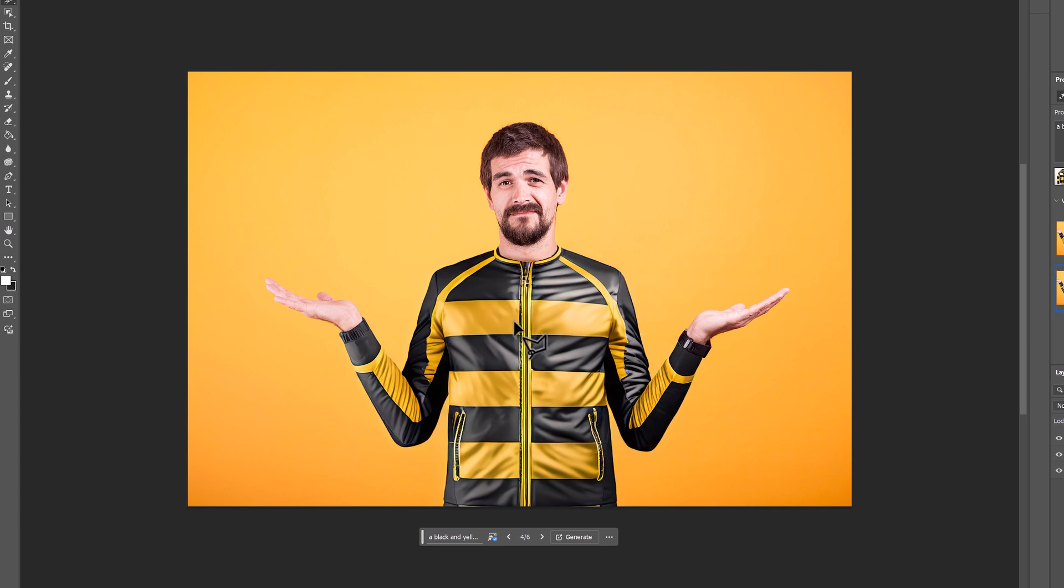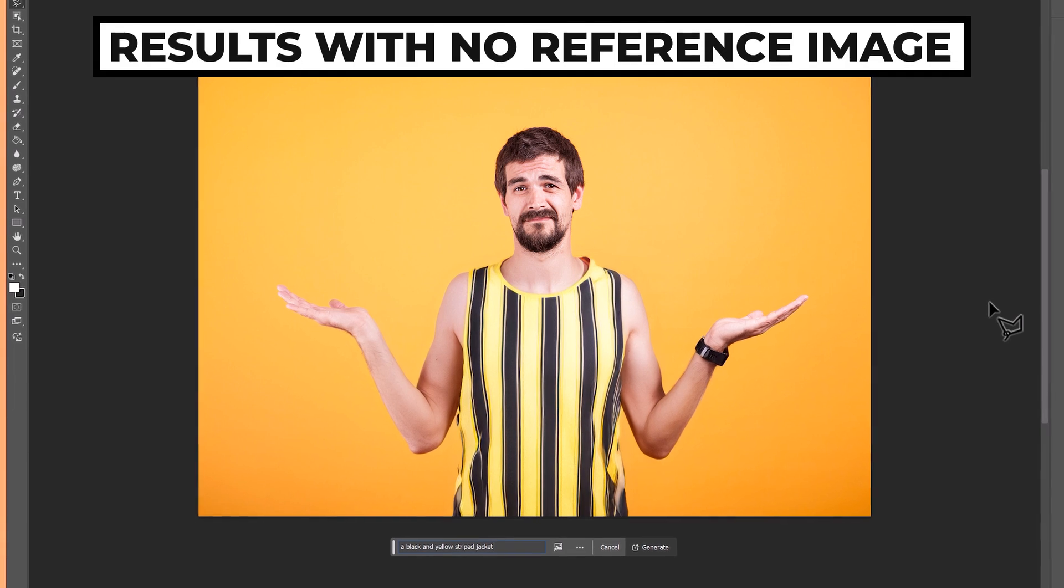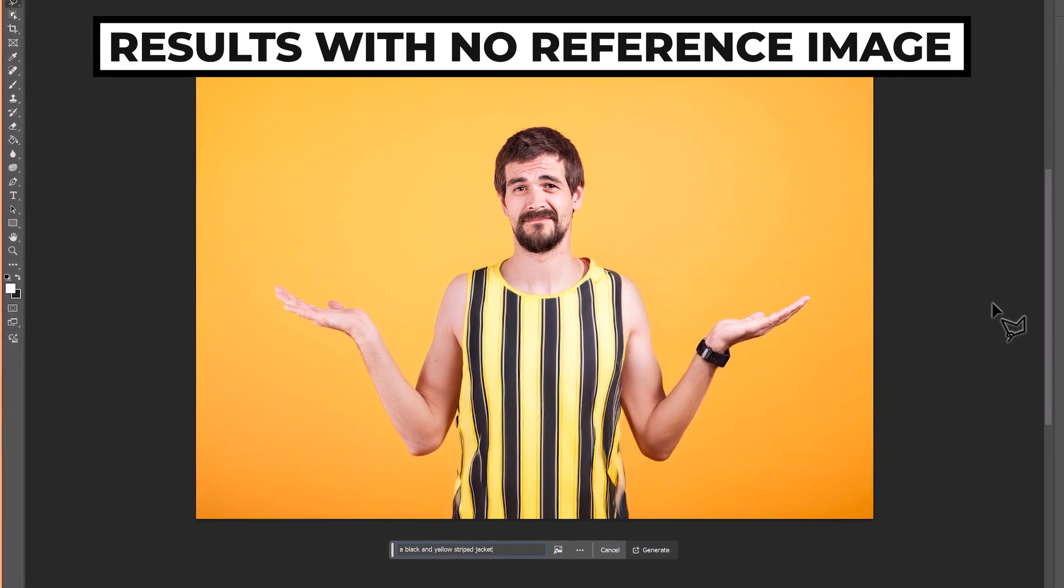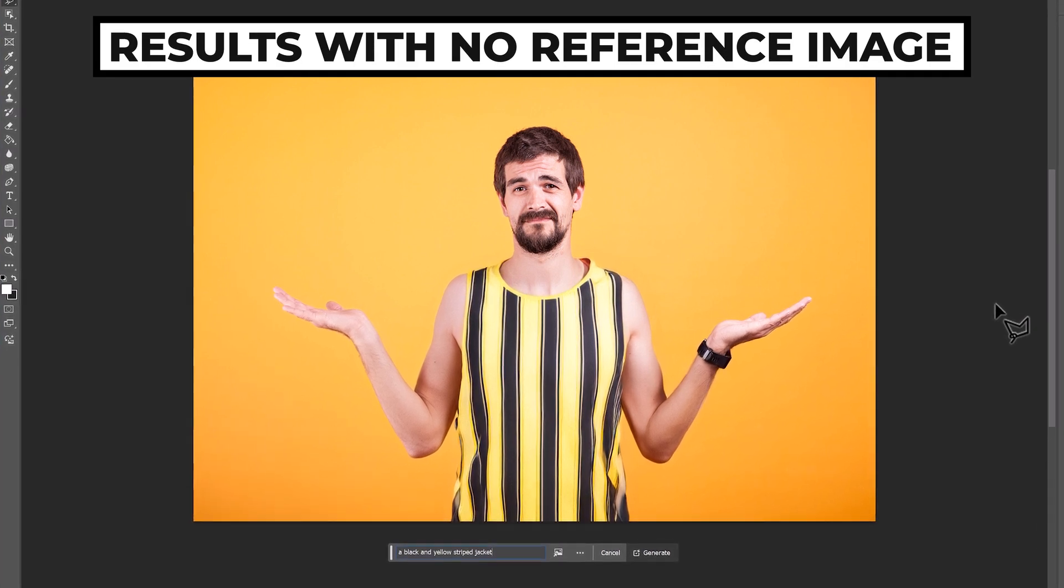And the results don't look too bad. It's not a perfect one-to-one copy of the jacket I used for reference, but it's done a really good job at kind of taking that style and implementing it. As if I just wrote in a black and yellow jacket without using the reference, it may have looked quite different.